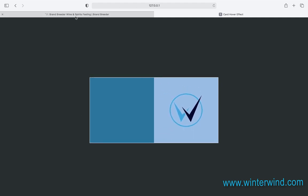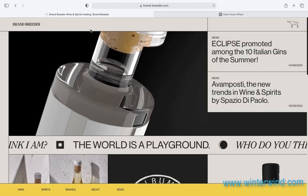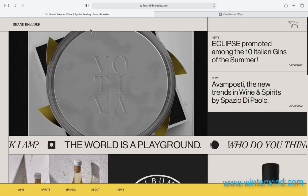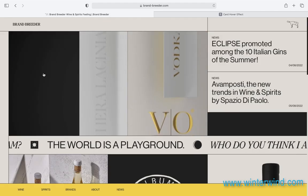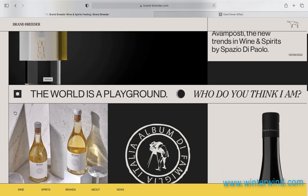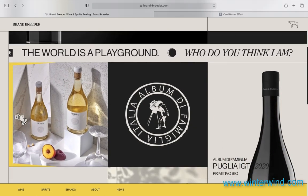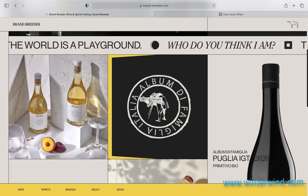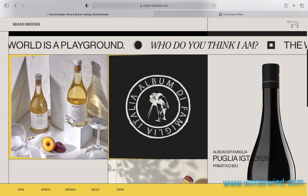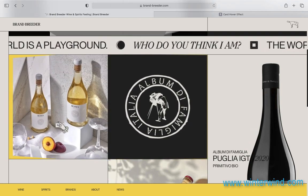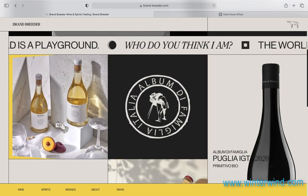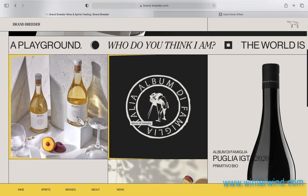Just a little background on this effect. I was browsing the site of the day in awards.com and this site was the site of the day. When I came to this part, particularly this card hover effect, I found it interesting. And so I thought to make a tutorial about it.